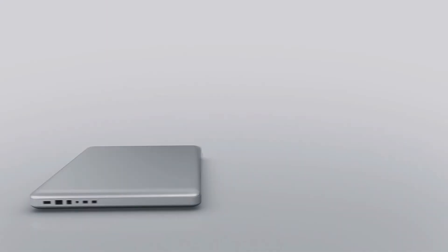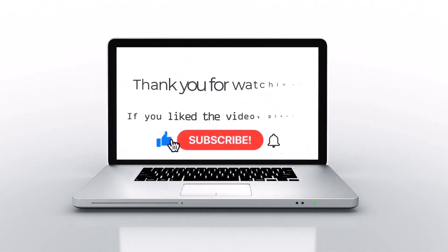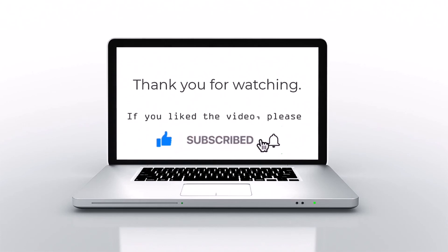If you like this video, please press like, subscribe, and then click on the bell icon.